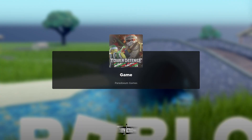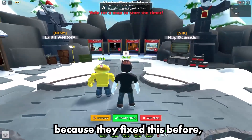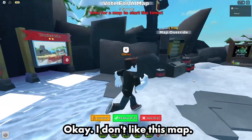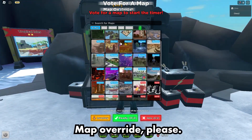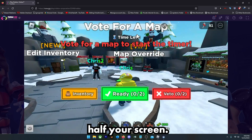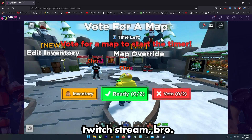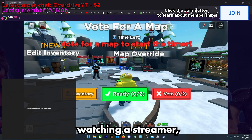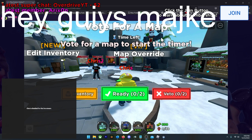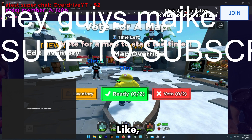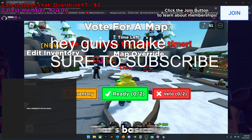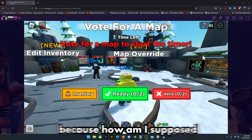Why does it do that? They know how to fix this because they fixed it before with other GUIs. You can't even see half your screen with the map override. It's like watching a Twitch streamer with a big 'hey guys subscribe' text in the middle of the screen — that's basically what TDS is doing, just putting a big watermark in the middle of your screen.